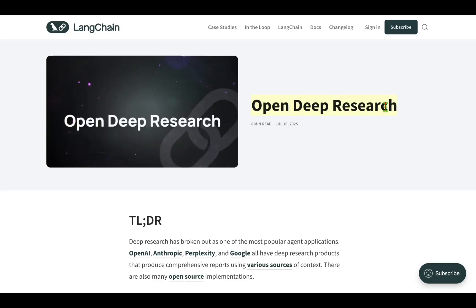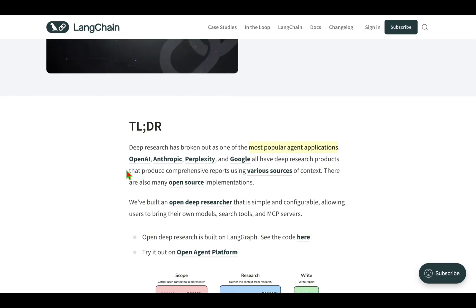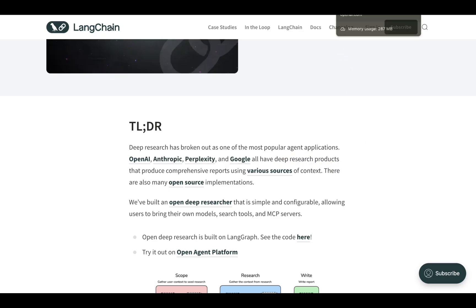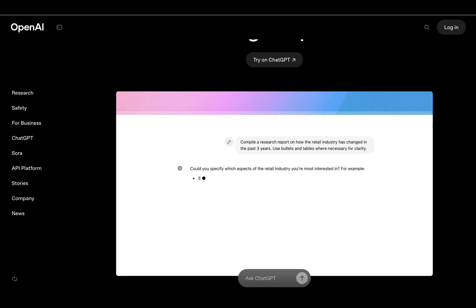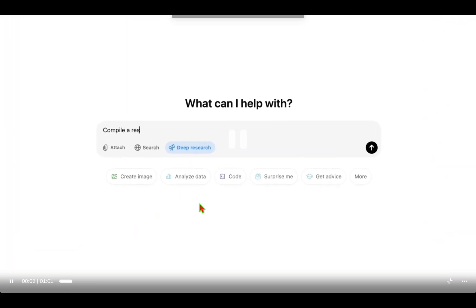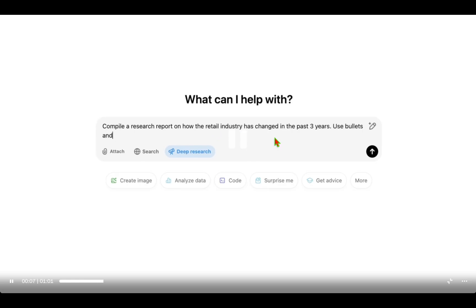LangChain has come up with Open Deep Research. Deep research has broken out completely into a most popular agent application, and we have big players in the space. For example, OpenAI, Anthropic, Perplexity, and Google have all developed their deep research products. If you take OpenAI, they have this deep research option where you can ask it to compile a research report on how the retail industry has changed in the past three years.